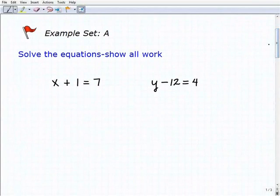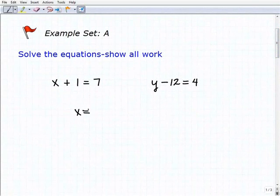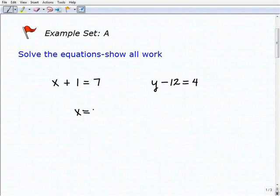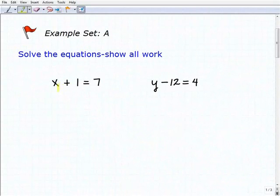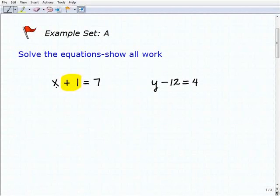Let's start with our first problem: x plus 1 equals 7. The objective of solving the equation is to get the variable by itself, or isolate the variable. We want to get x equals whatever number is on the right-hand side, which will reveal the solution. We're going to use inverse operations, and to know which one to use, we look at what's next to the variable. Here, plus 1 is next to the x, so I want to get rid of that 1 — I'm going to subtract 1.